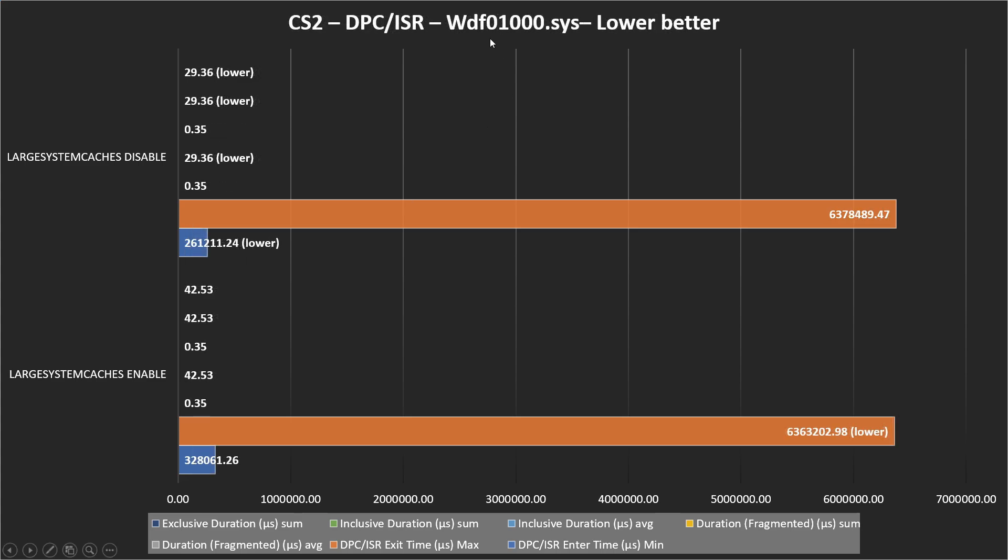In WDF, we follow the same pattern and in this case, actually, most metrics are better when we disable this option. Again, with very small differences.